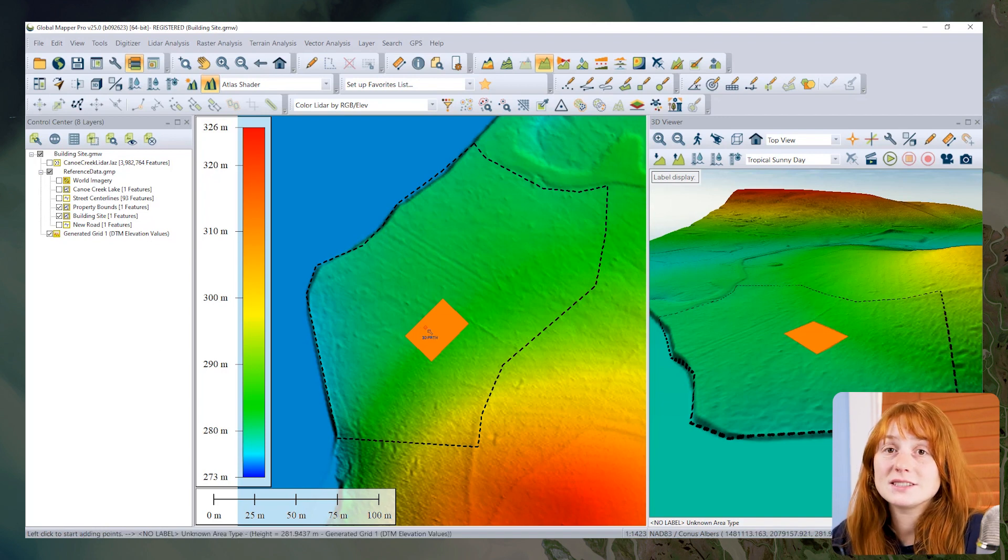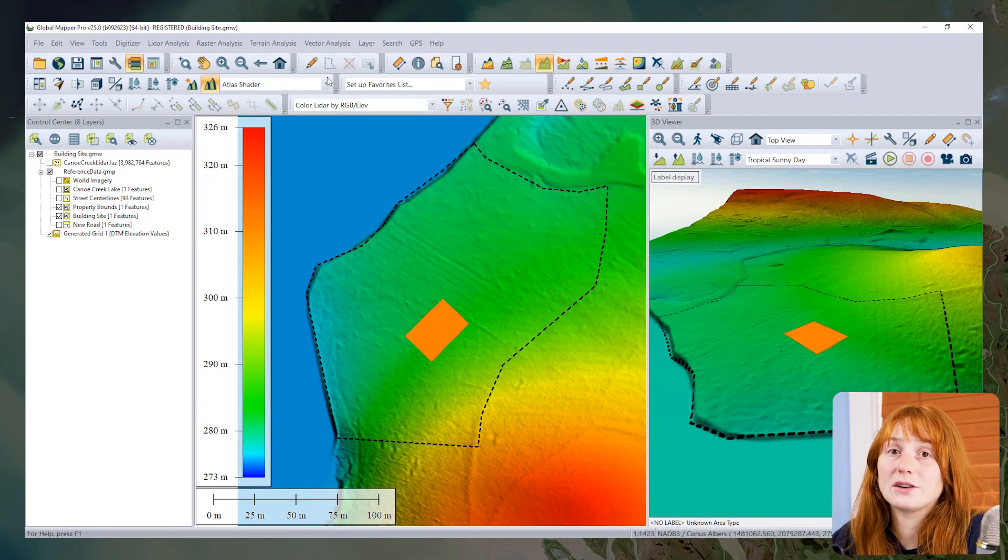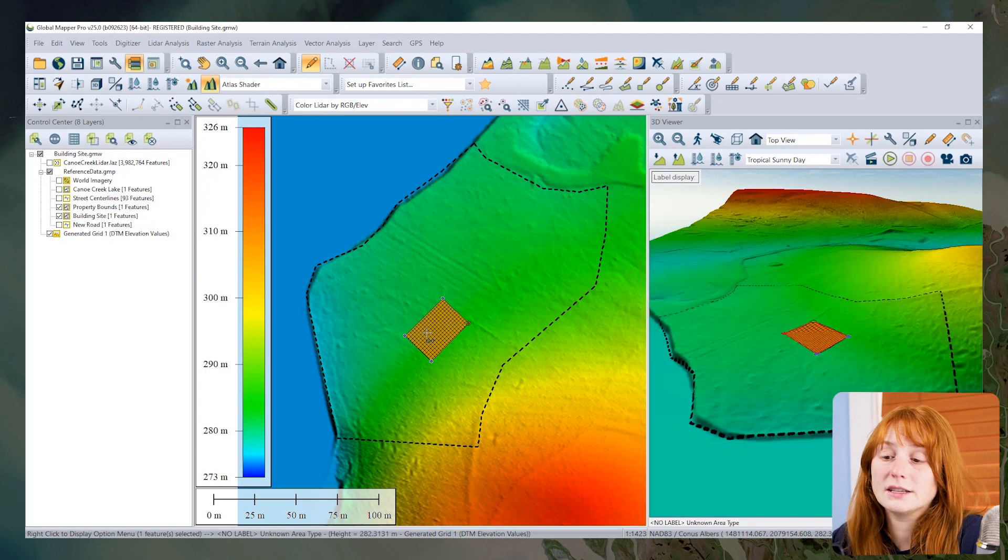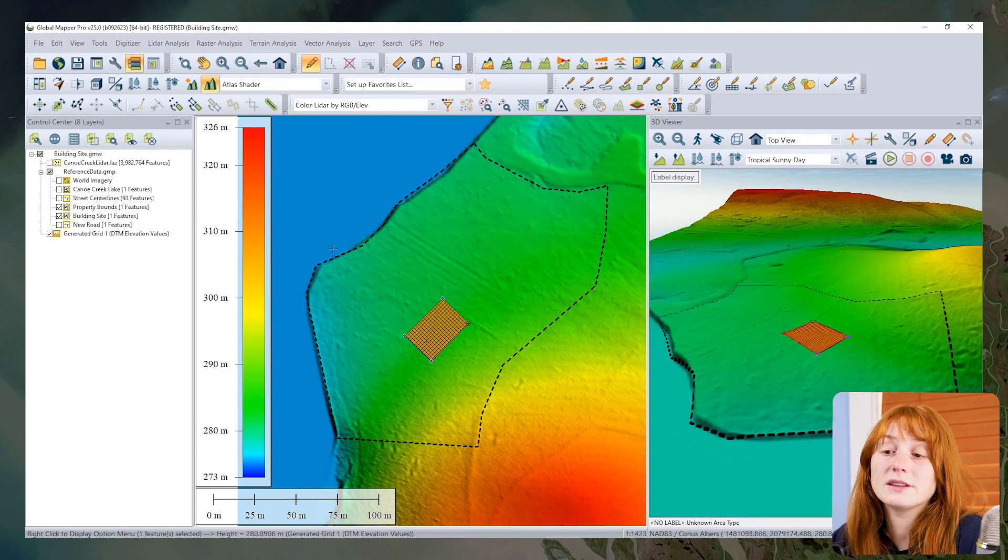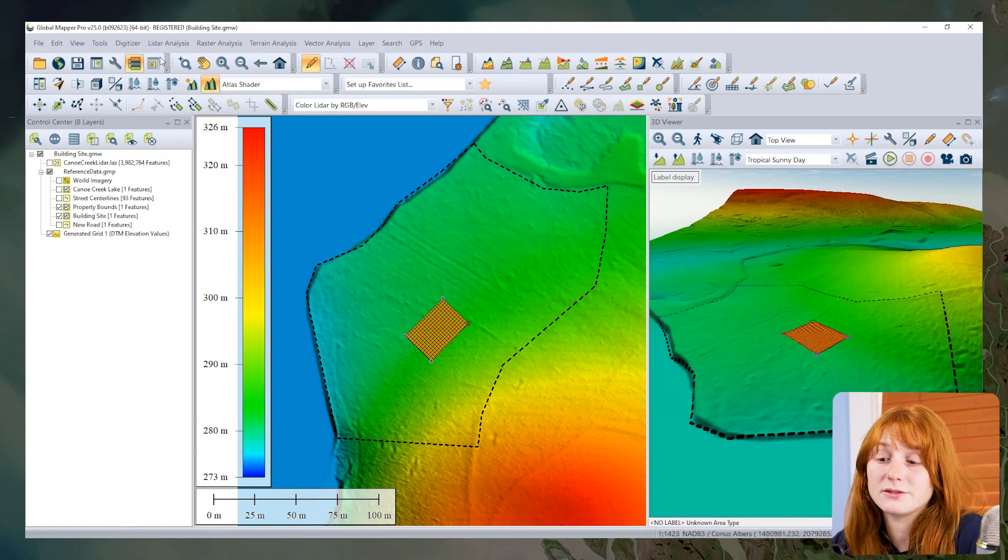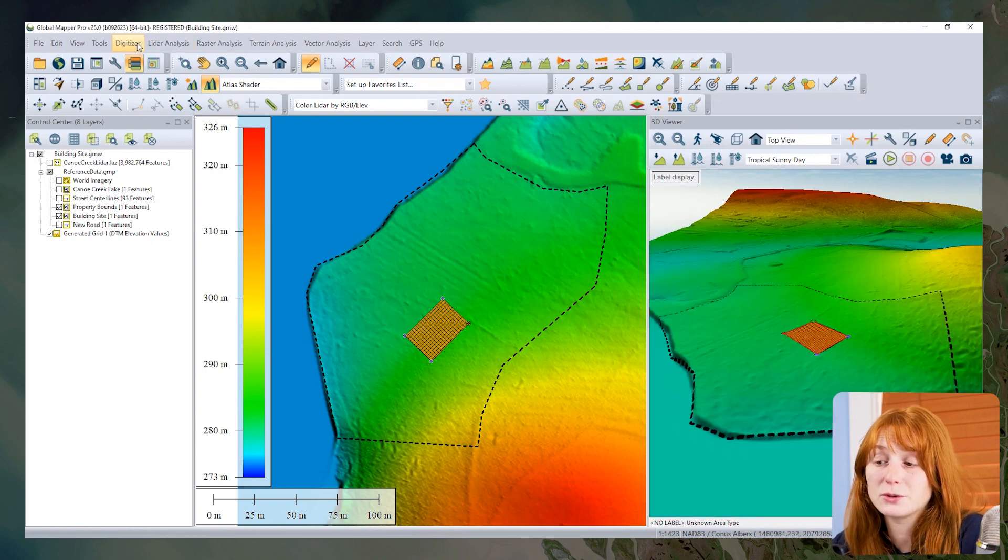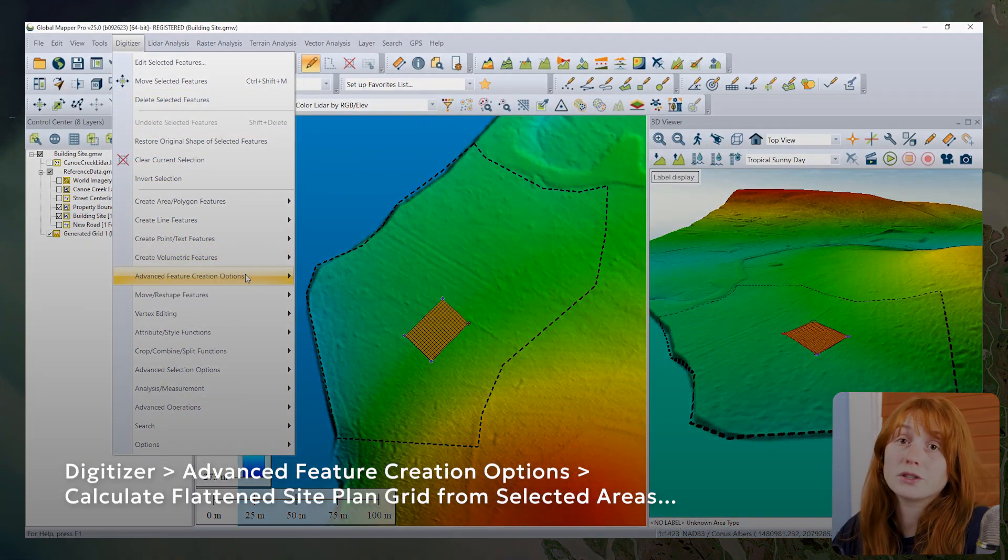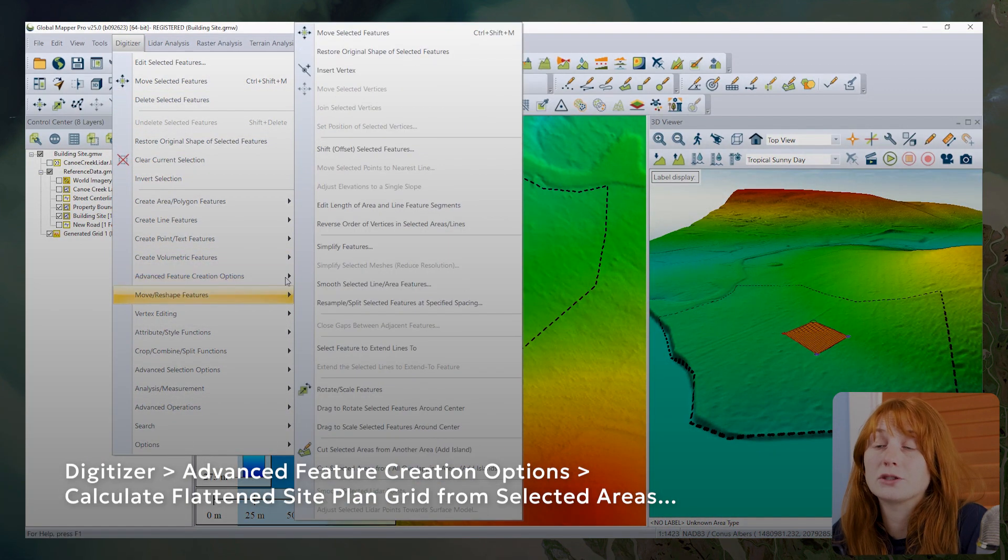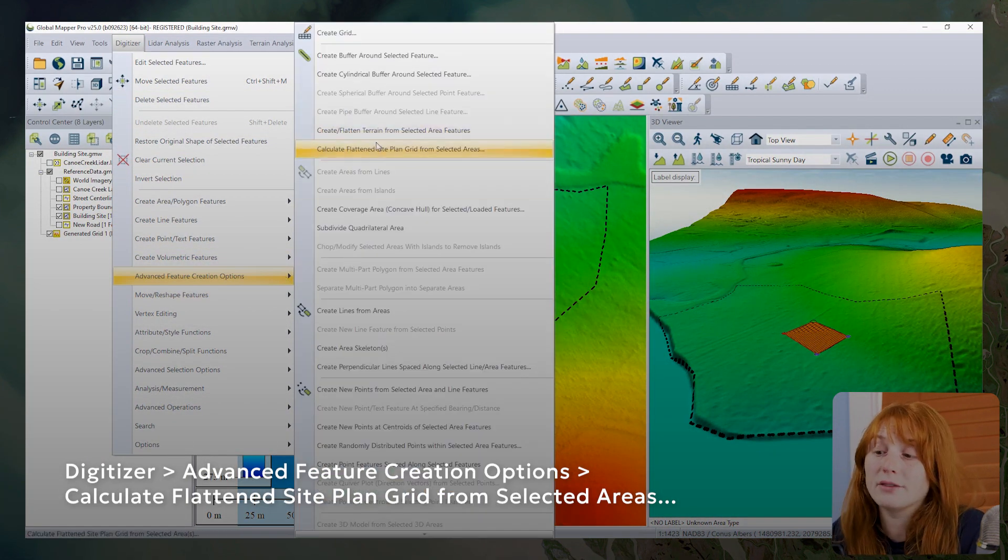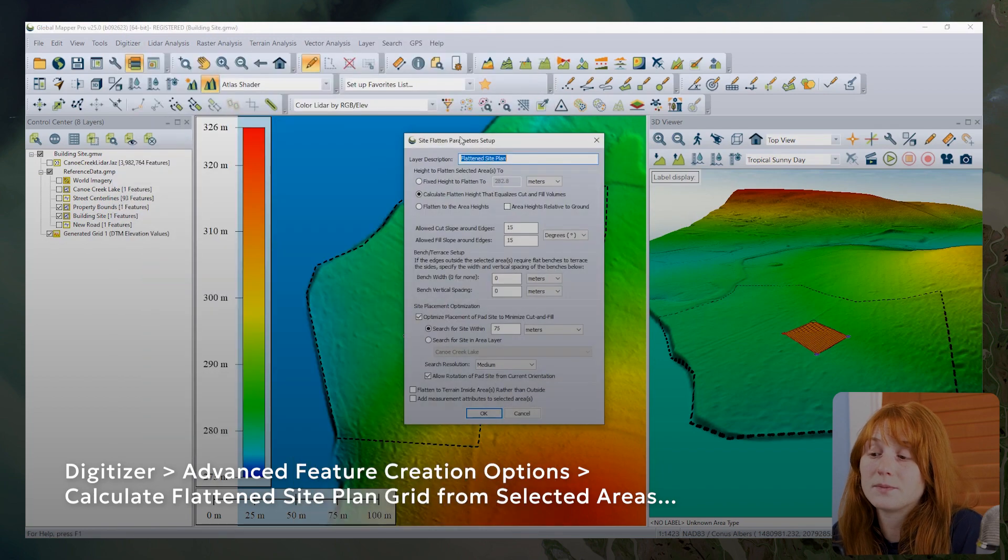The existing tool in Global Mapper is found in the Digitizer menu under Advanced Feature Creation Options. It relies on a loaded terrain layer and a selected vector polygon, both of which I have in this workspace.